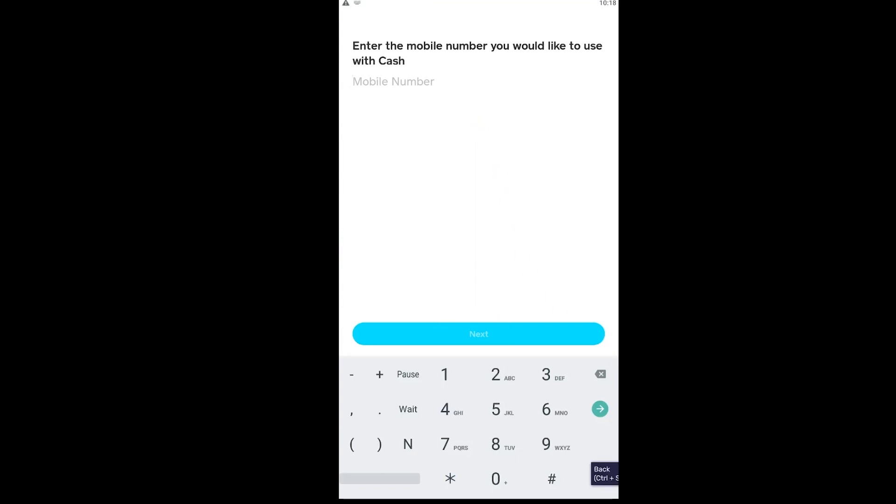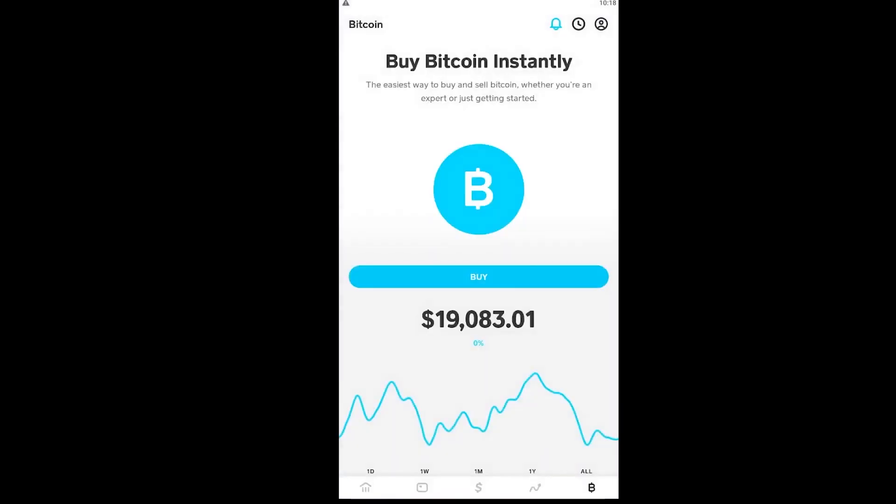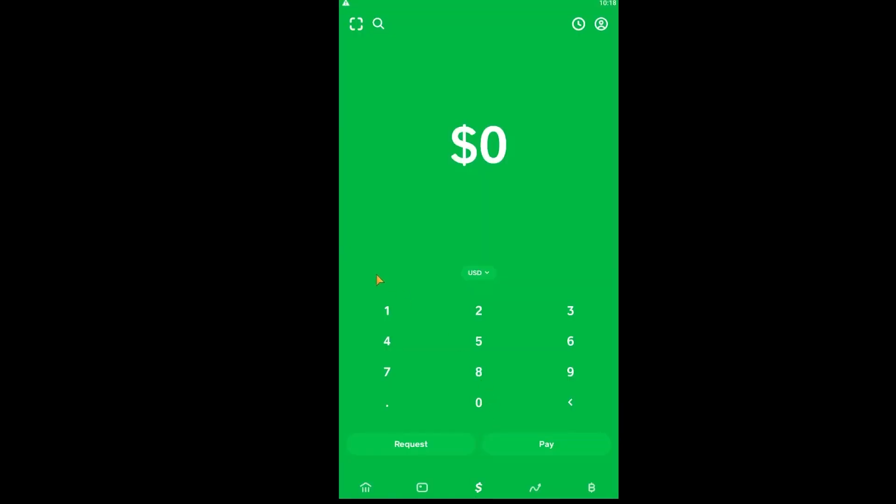So you can verify your account doing this process, and after you verify your account you can click on this dollar icon and enter the amount you want to transfer. So I want to transfer ten dollars worth of bitcoin, so I'm going to write 10 and click on pay.